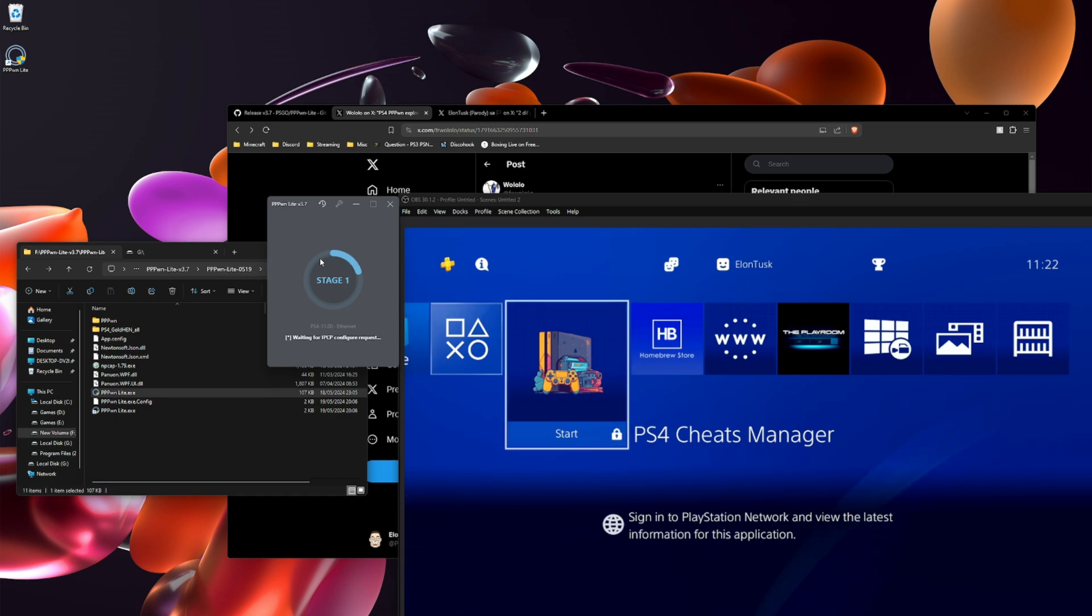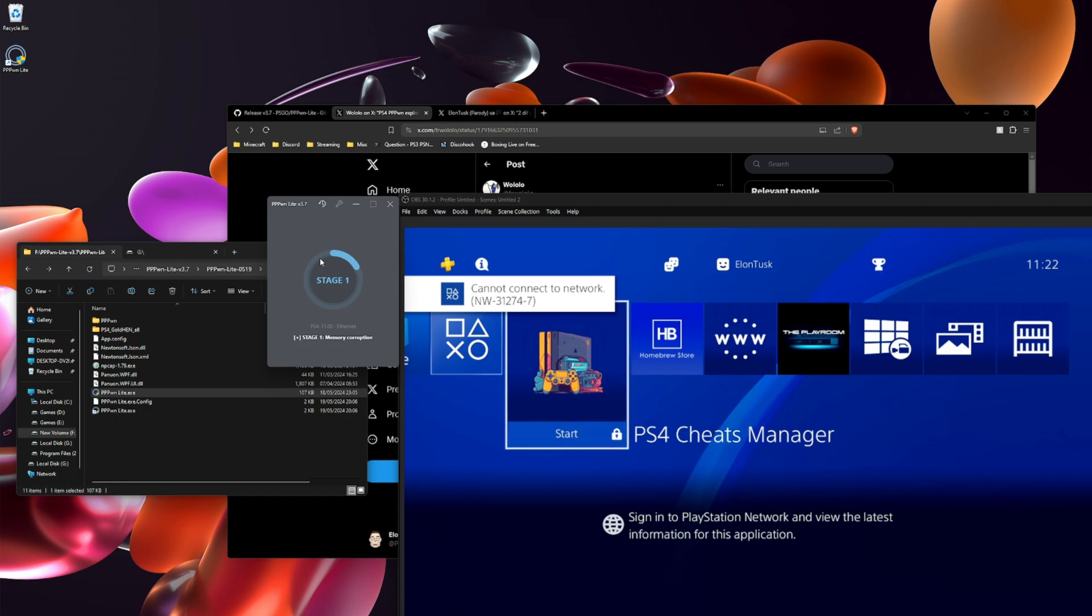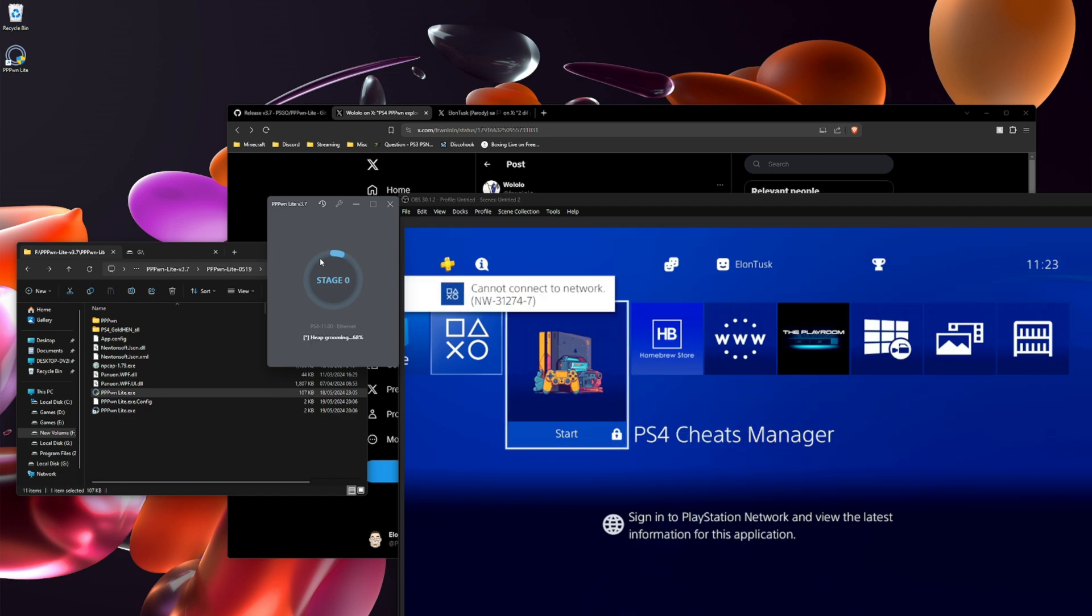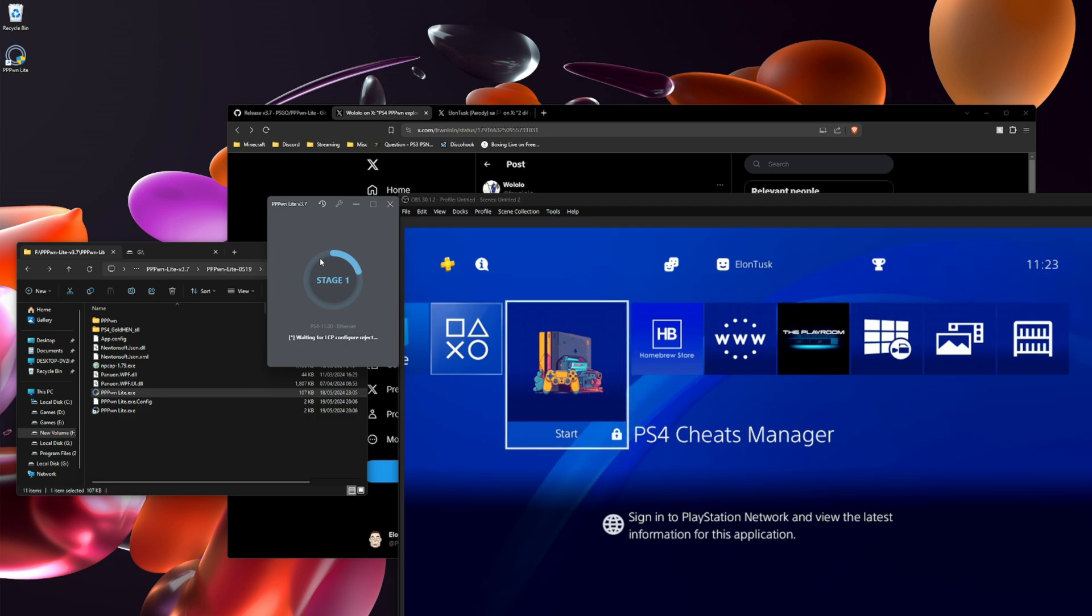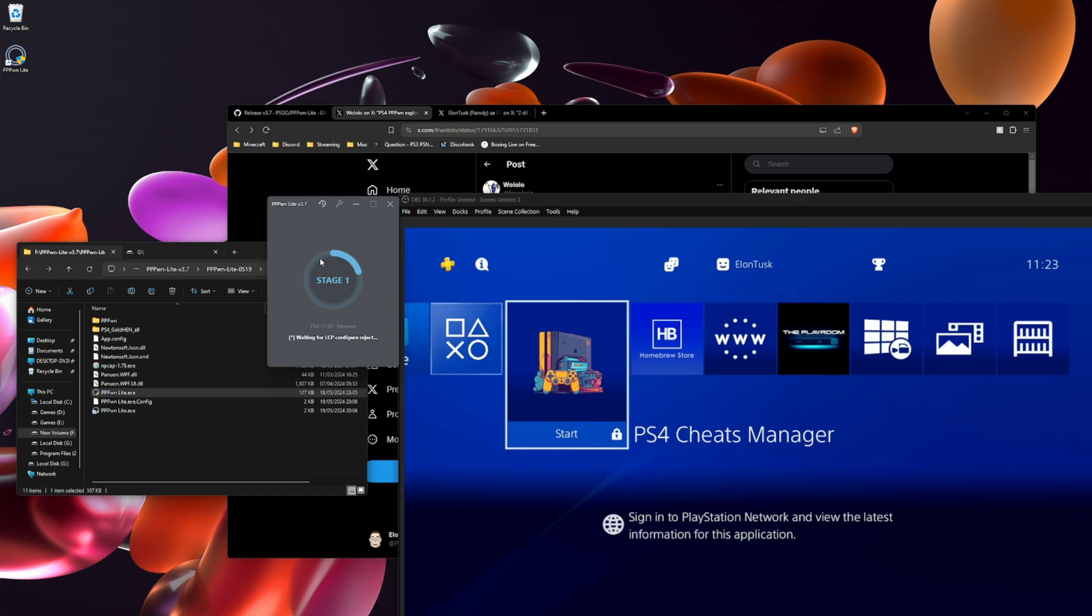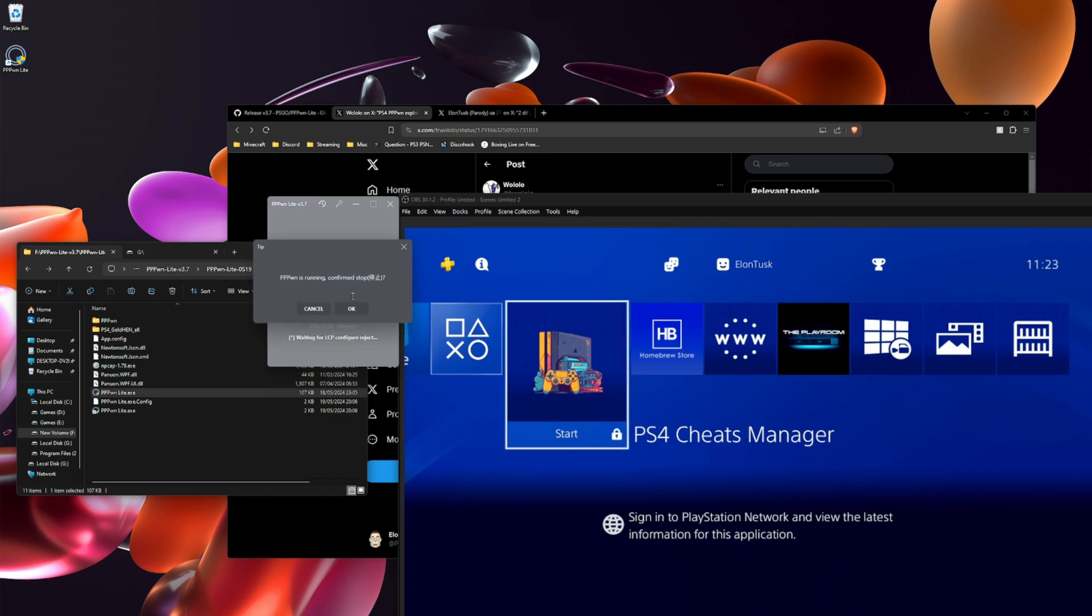Sometimes if you get stuck on waiting for RCCP configure reject, restart and it'll fix it.